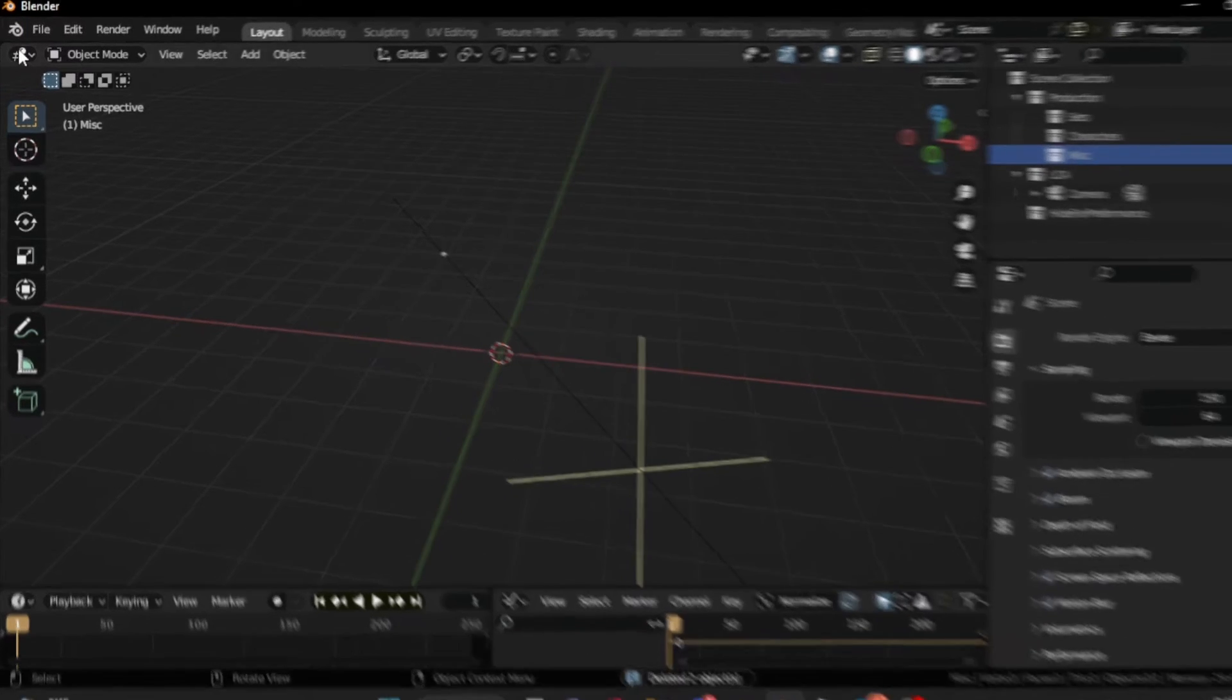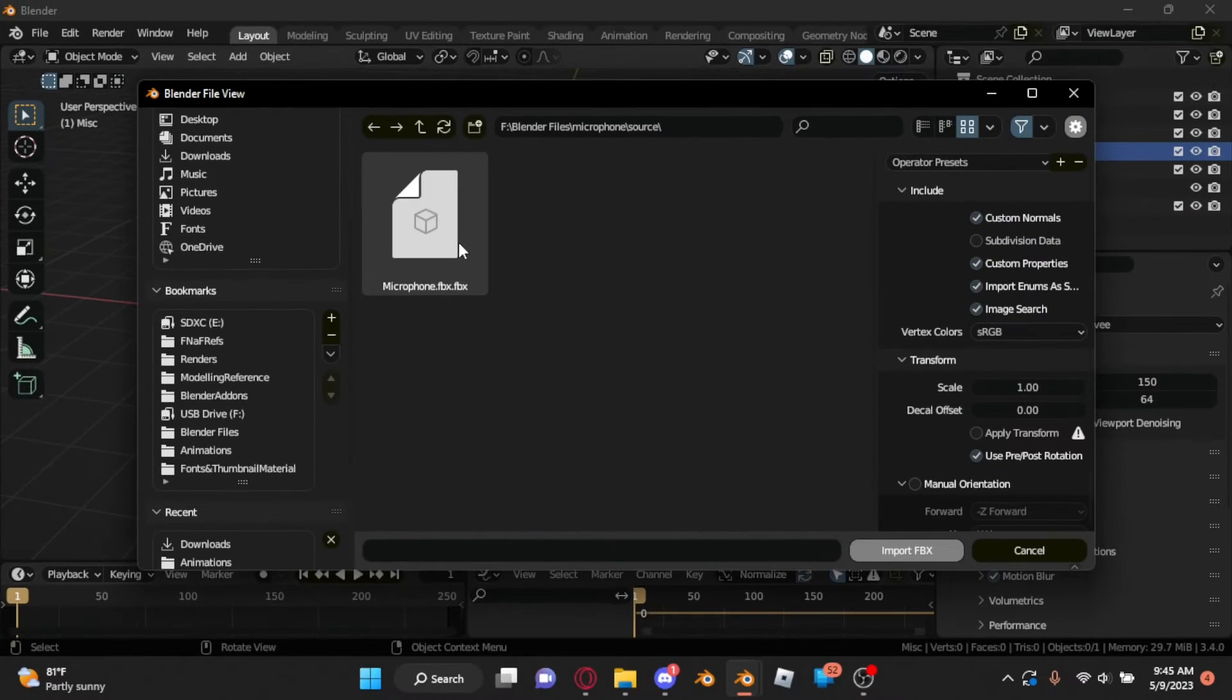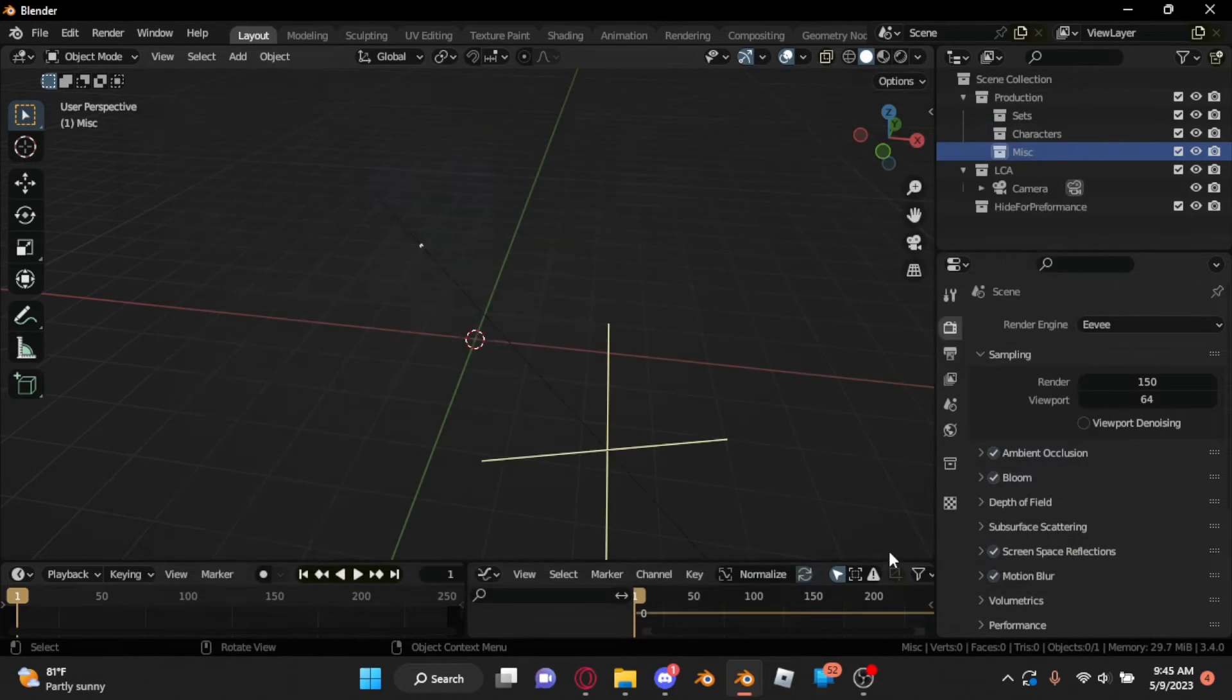Alright, now we have our model. First, open Blender, go to File, Import, and find your file format. Then find your file, and your model should import.